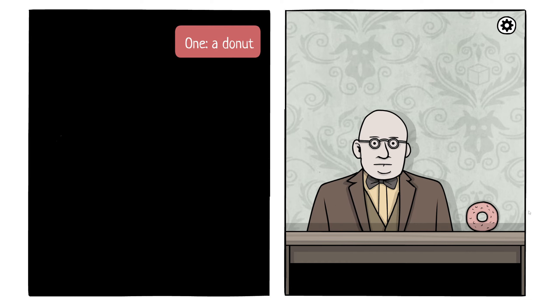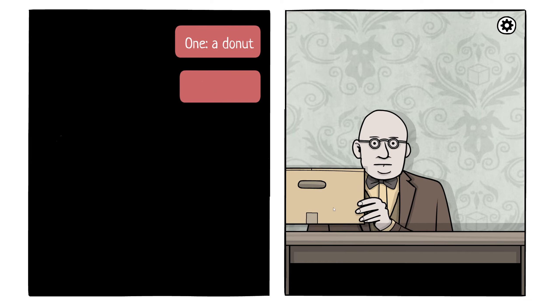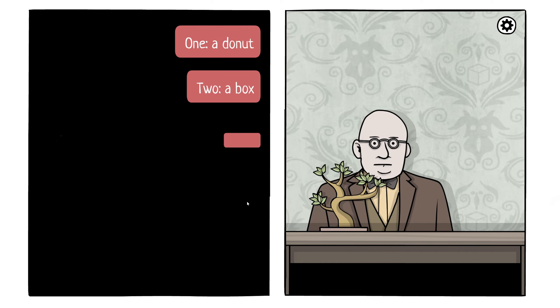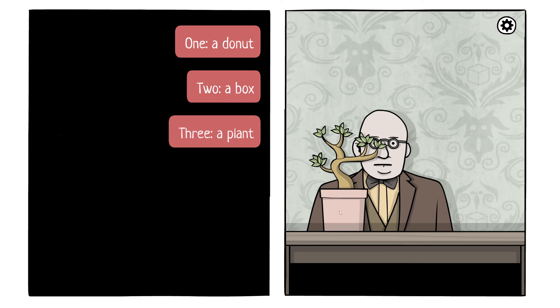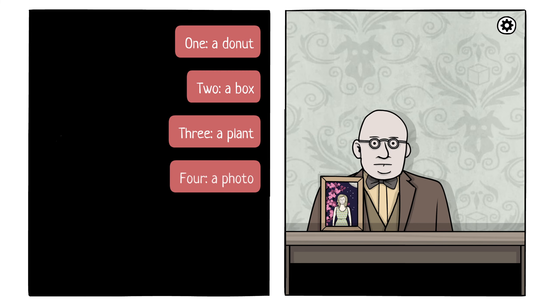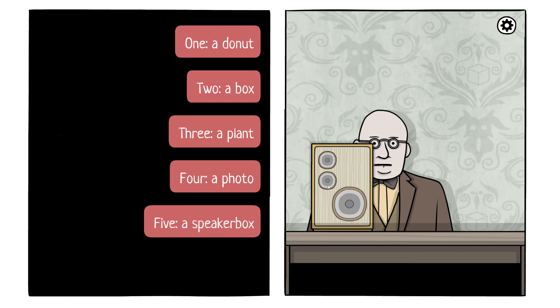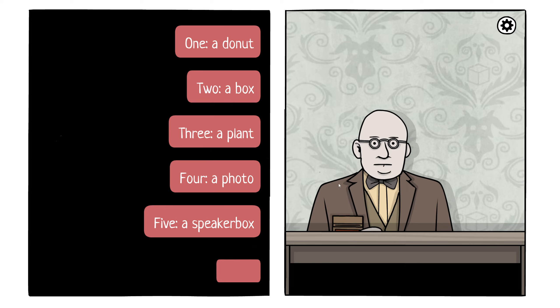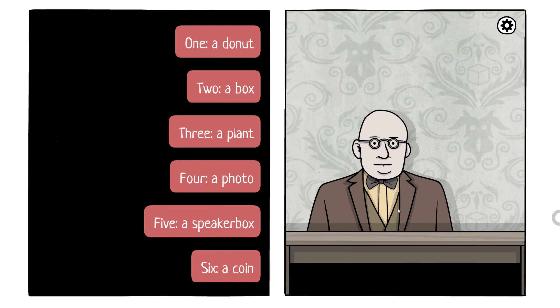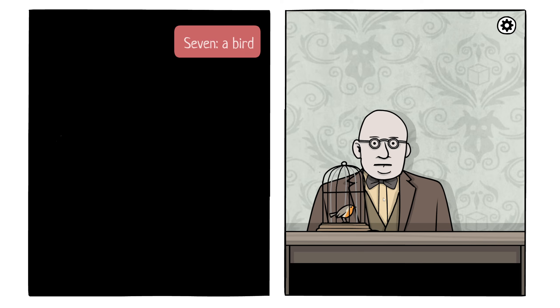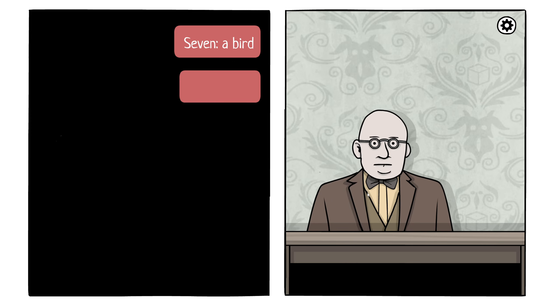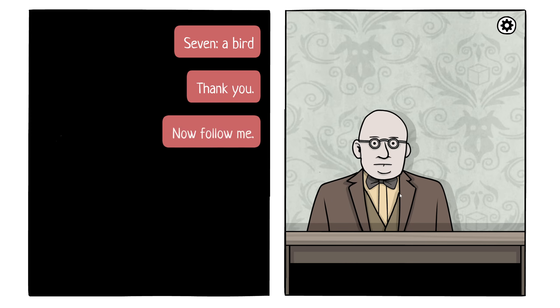I will show you some items you might recognize. Move them to the right. My right or yours? One, a donut. Yup. Two, a box. Yup. Three, a plant. Yup. Four, a food. Yup. Five, a spot. Also yup. Six, a coin. I guess that's new, but yes. Seven, a bird. Oh, my birdie. Yes. Thank you. Now, follow me.